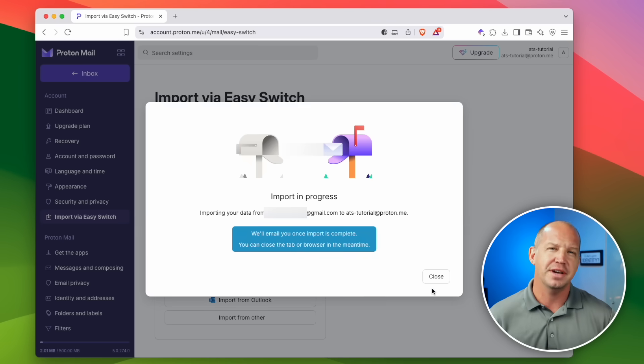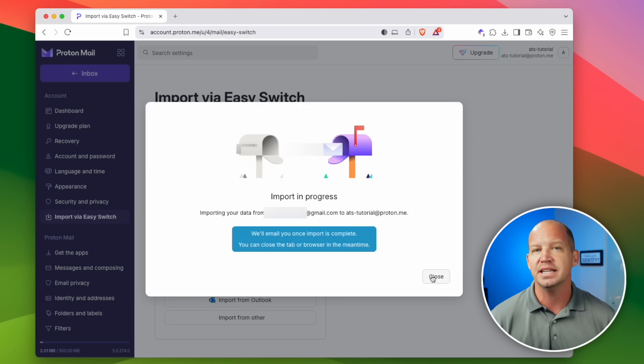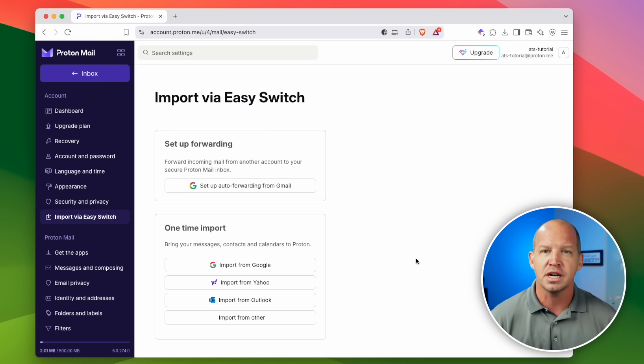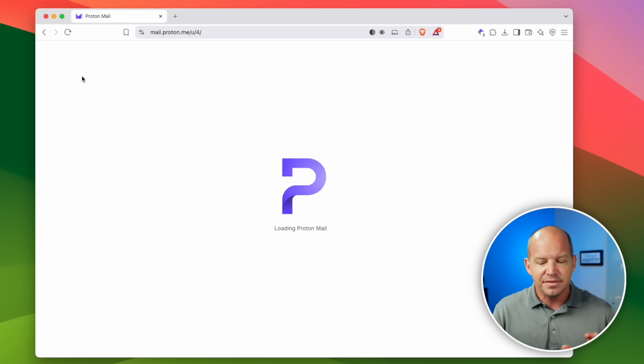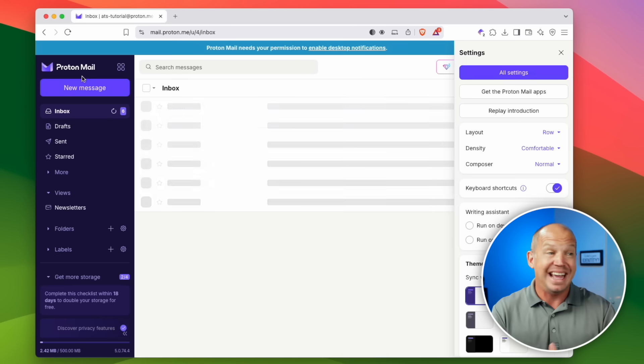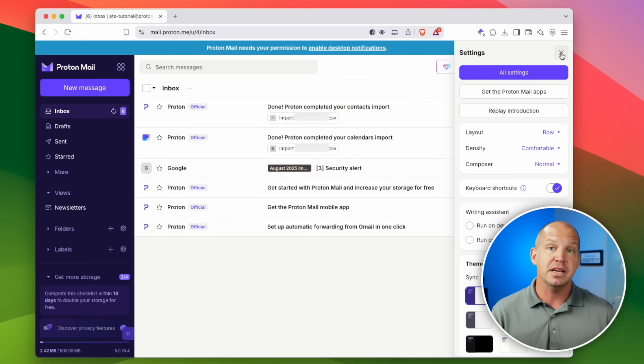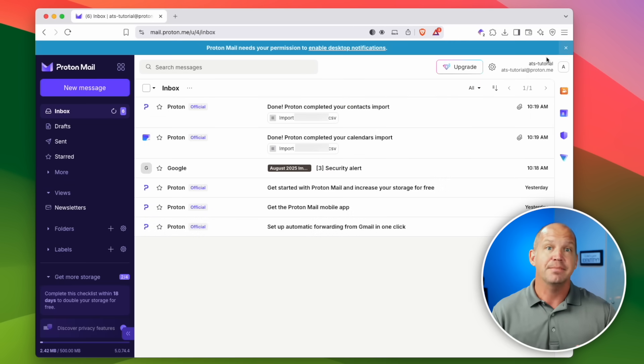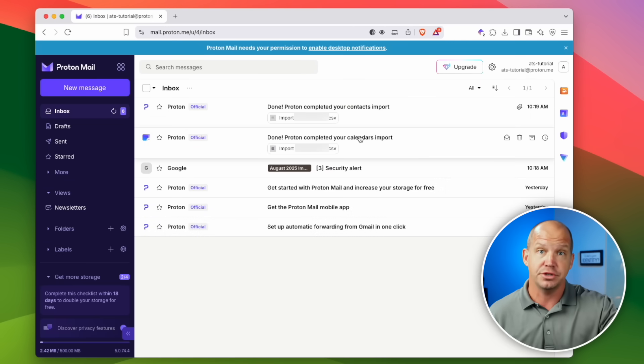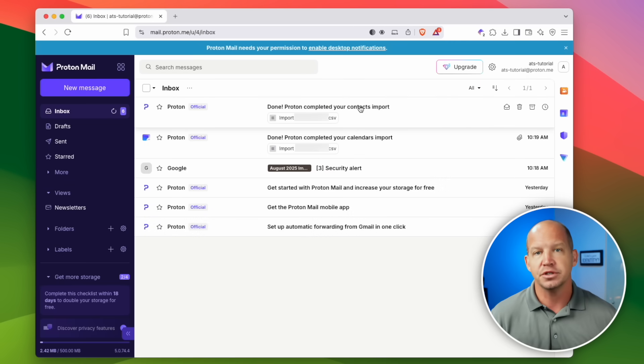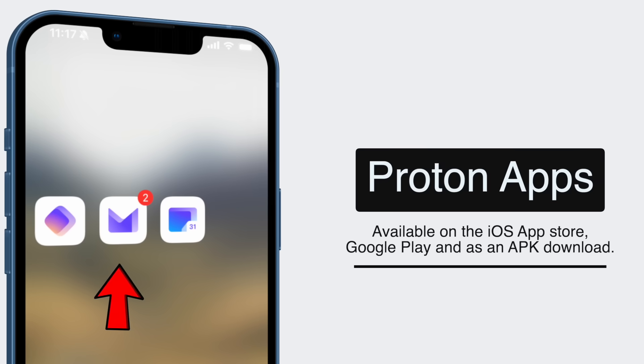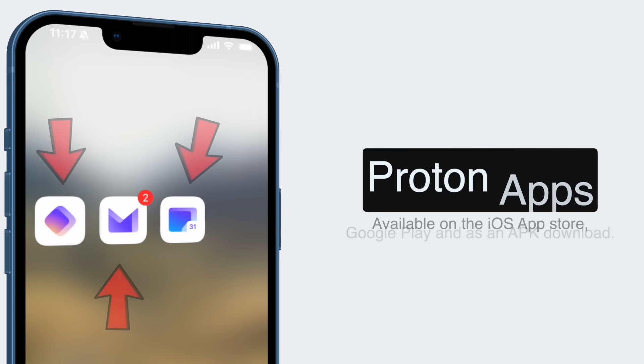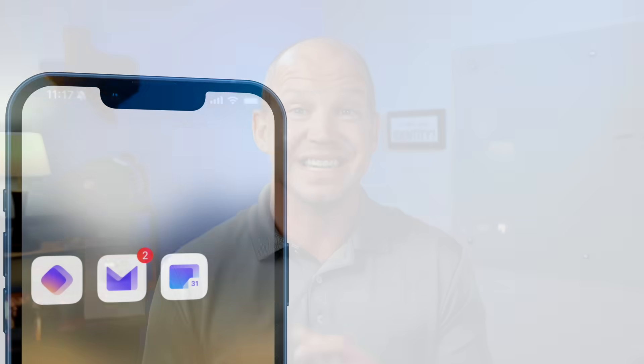Depending on how much history you have in Gmail, it might take a few minutes to import to Proton, but you'll get an email when it's done. Now you'll have a history of your communications, and any new email that you get can be responded to from your secure Proton account. All right, you're already this far into the process of de-googling yourself. So at this point, I recommend you go ahead and download the Proton Mail, Proton Pass, and Proton Calendar apps from the App Store to make sure that it is an easier switch, especially on your mobile device.